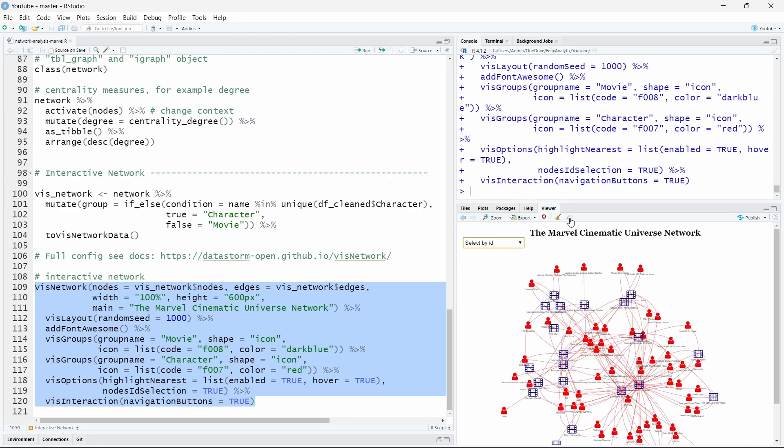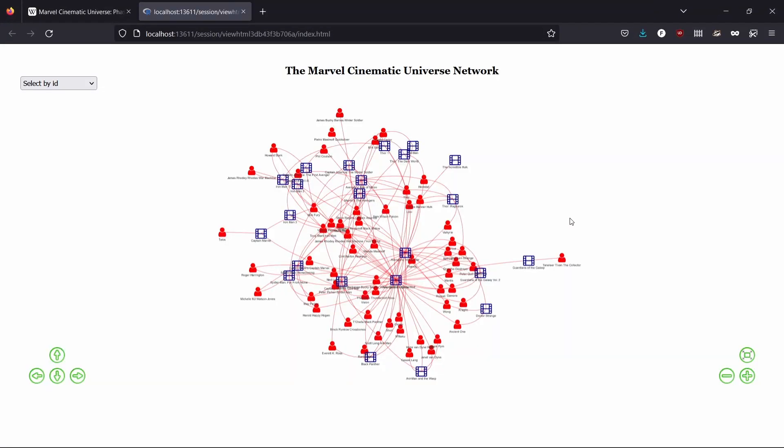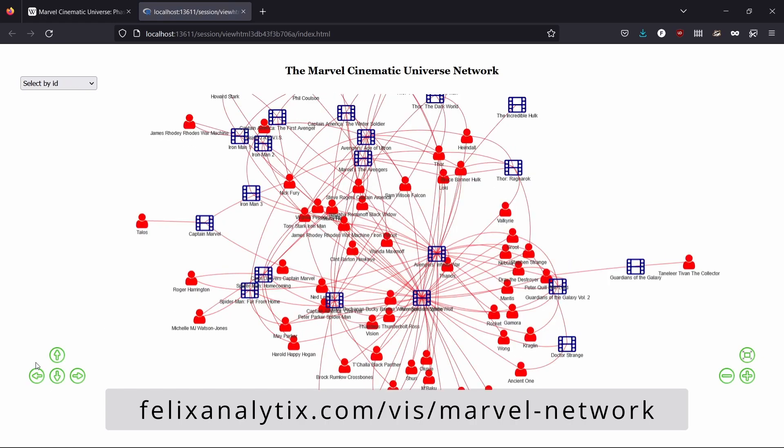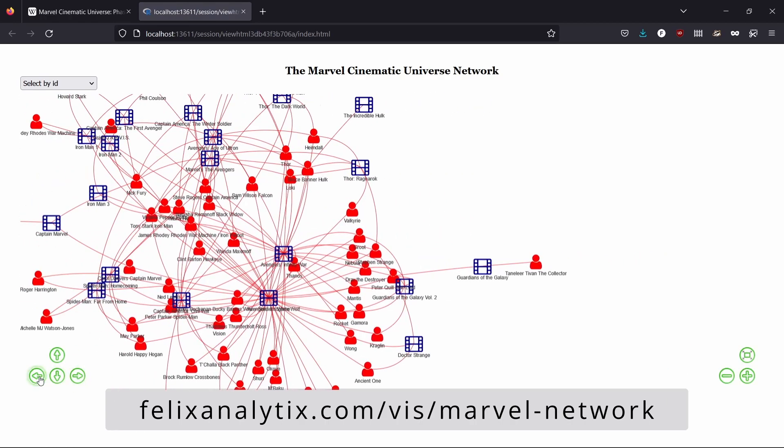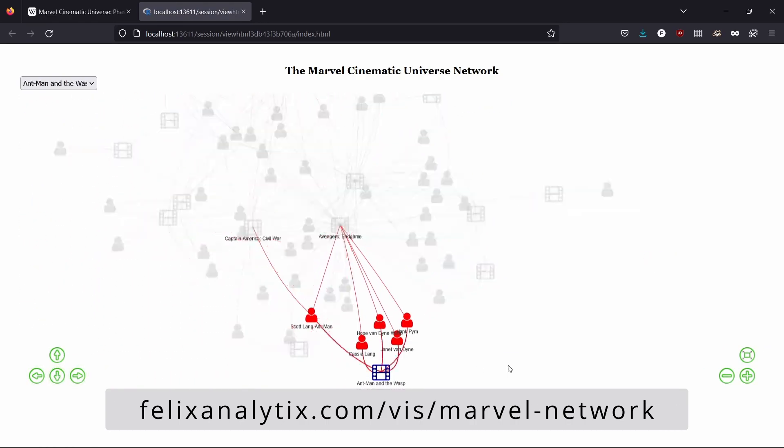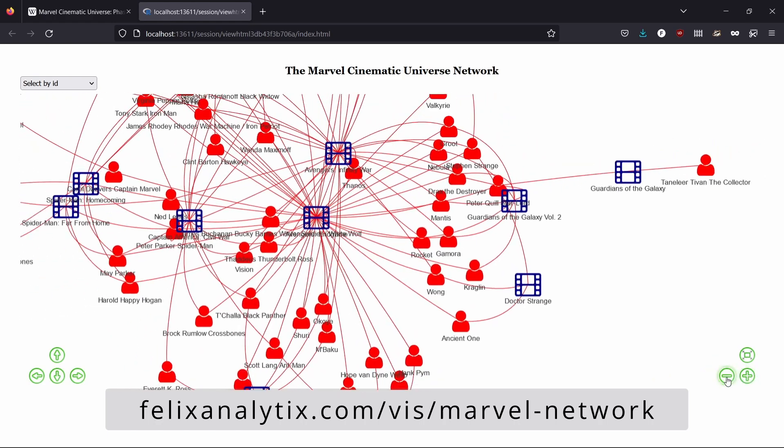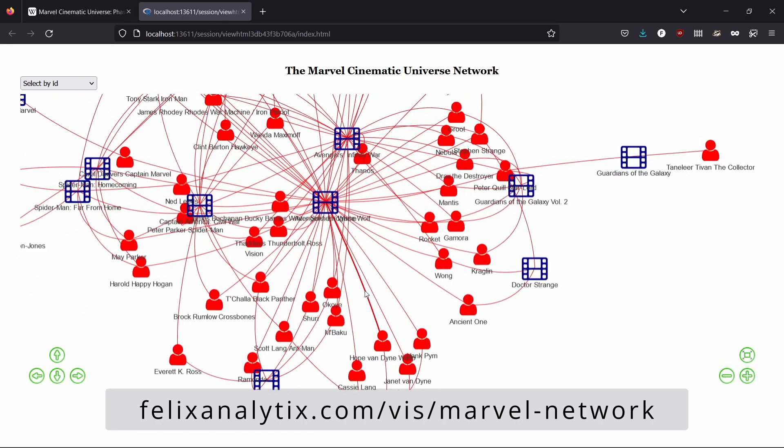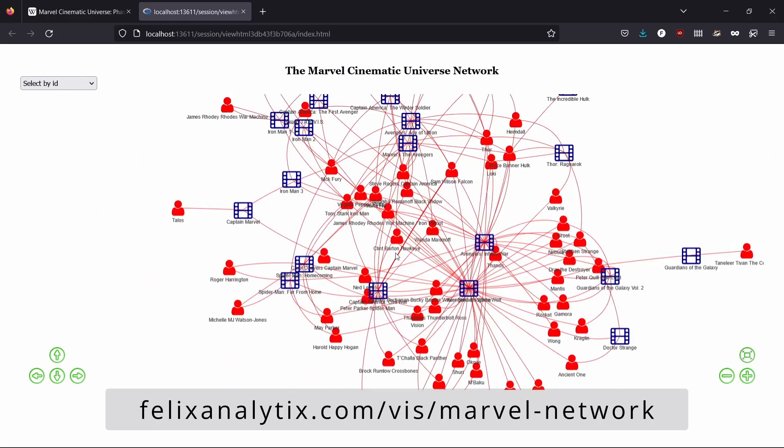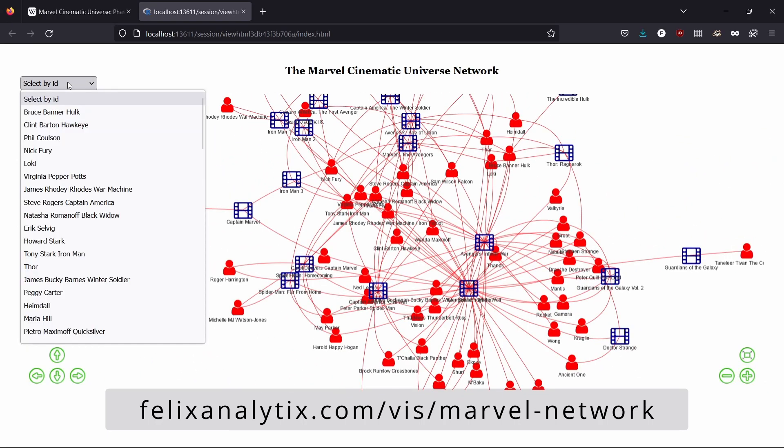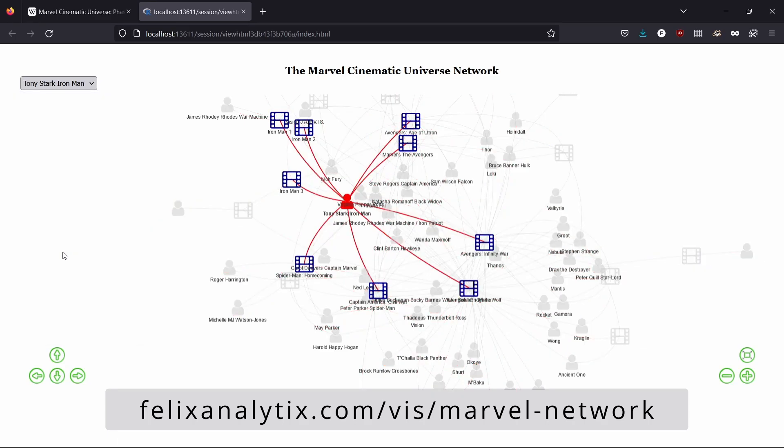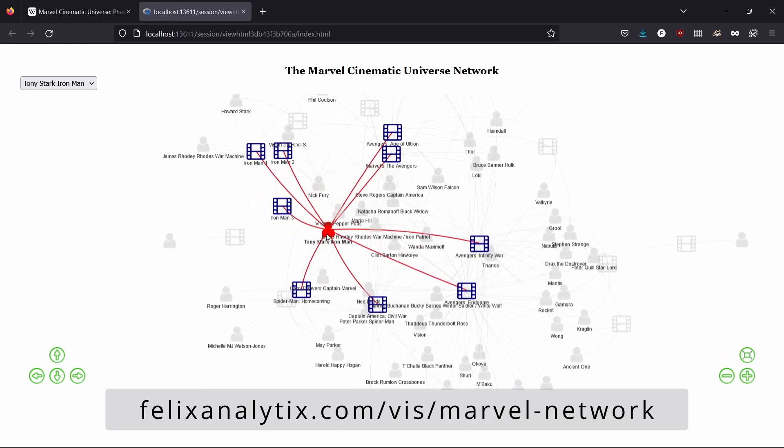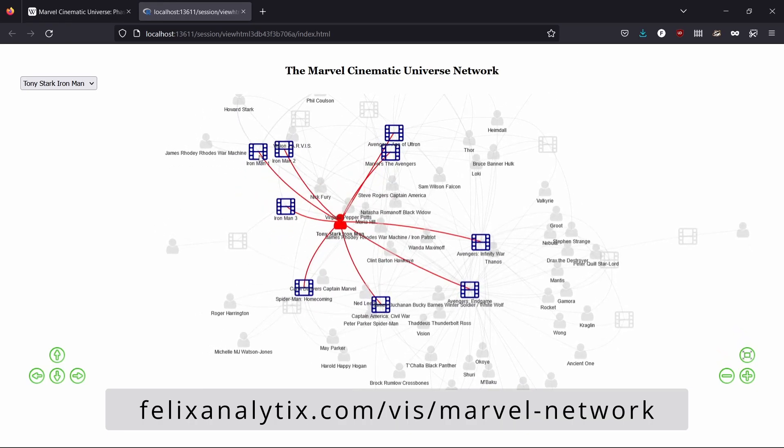So these are the navigation options you can use and you can zoom using this or you can use your mouse. And if I looked for example for Iron Man Tony Stark Iron Man over here it will appear and I can move it and you will see with the highlightNearest function in which movies he has been and we can do that for each character.